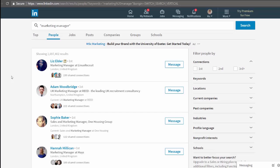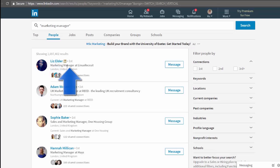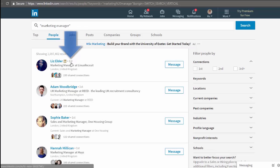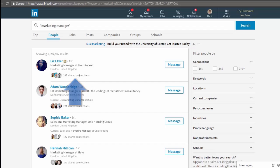So we're looking at the results tiles for people. We see a picture, a name, a headline. This little IN icon tells me that this person has a premium LinkedIn account. This first or second or third icon shows me the connection level to this person. And we can also see how many shared connections we have with this person.